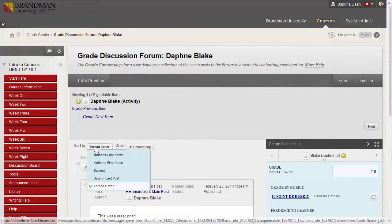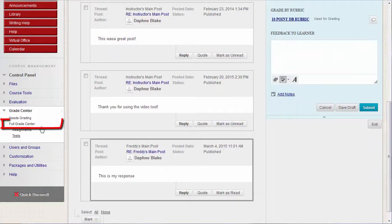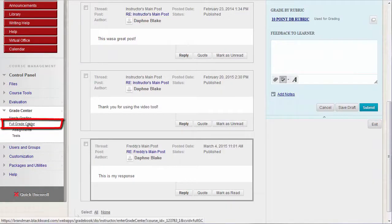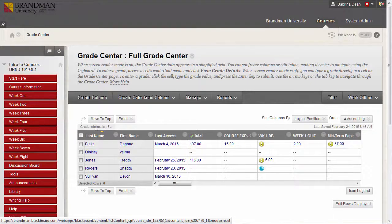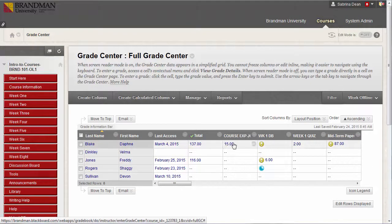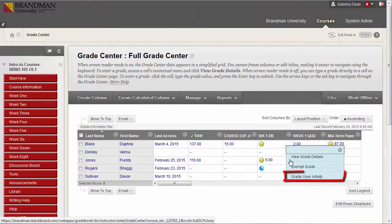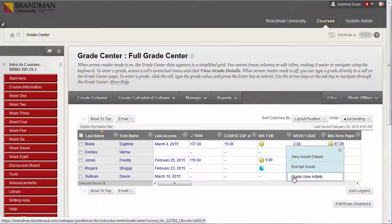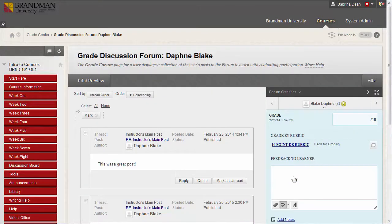The second way to access Discussion Grading is by going to the Full Grade Center, finding the column for the forum you wish to grade, and selecting Grade User Activity from the drop-down menu for a specific cell in that column. Again, refer to our later video in the Grade Center for more details.